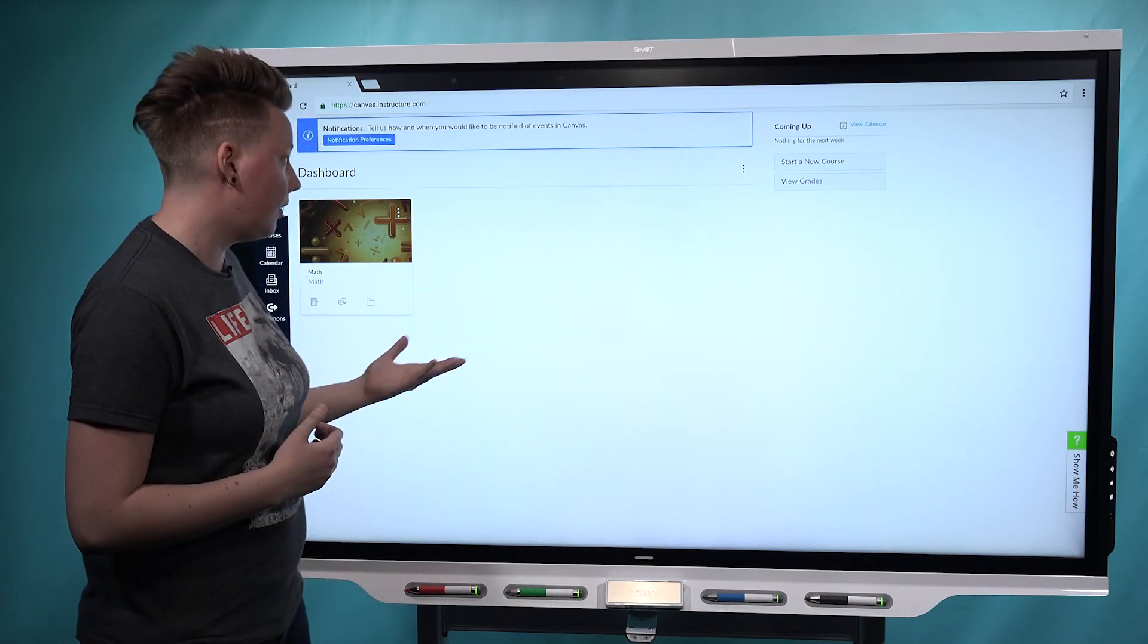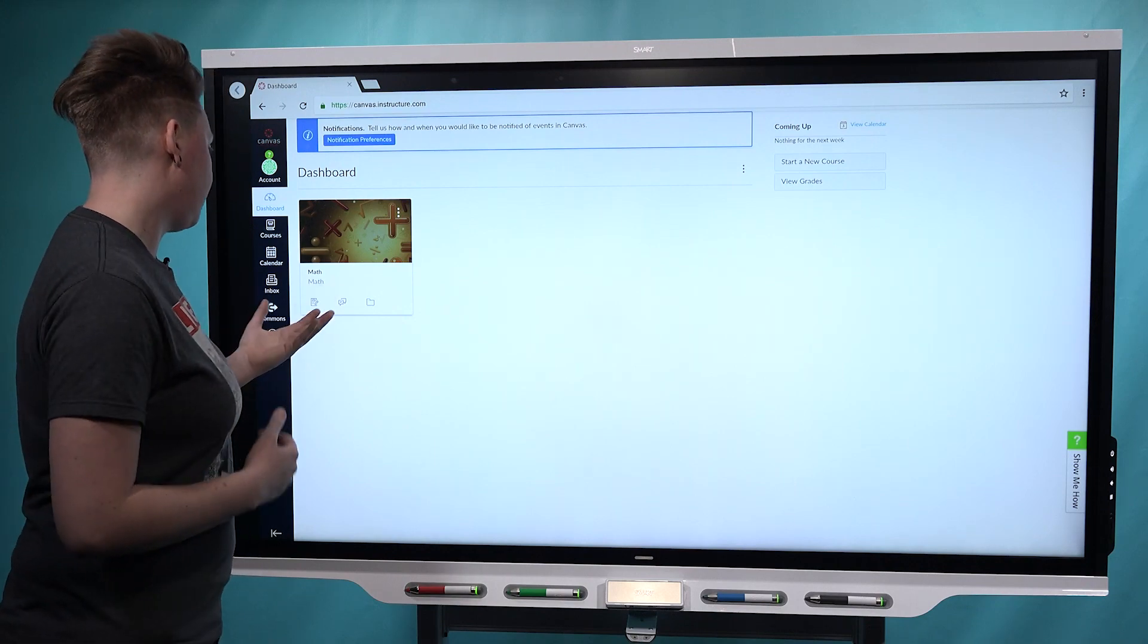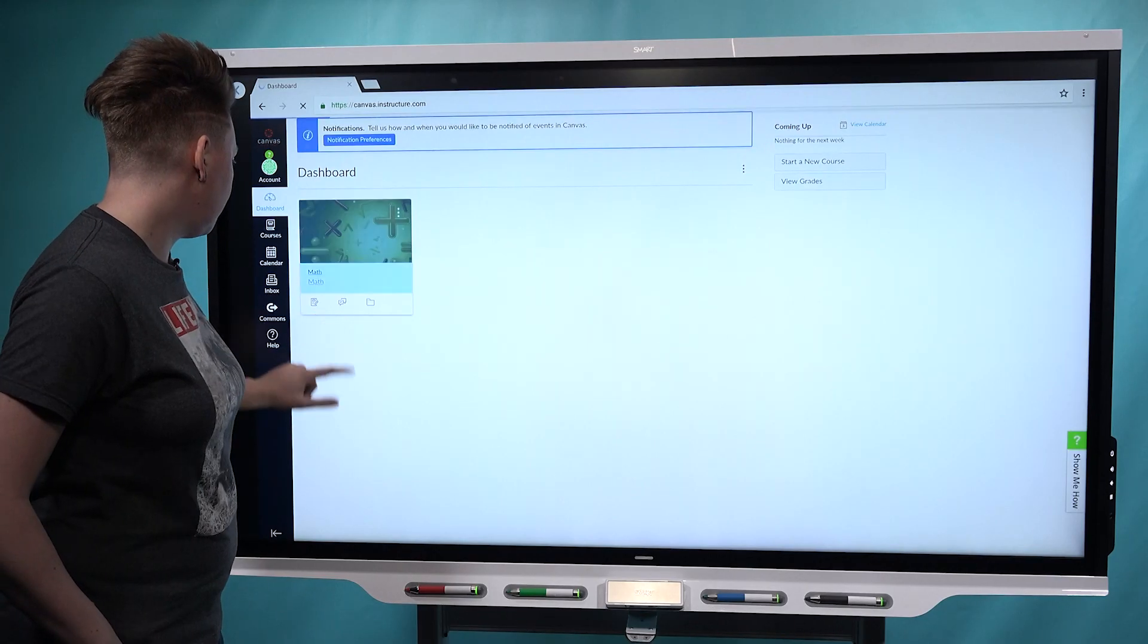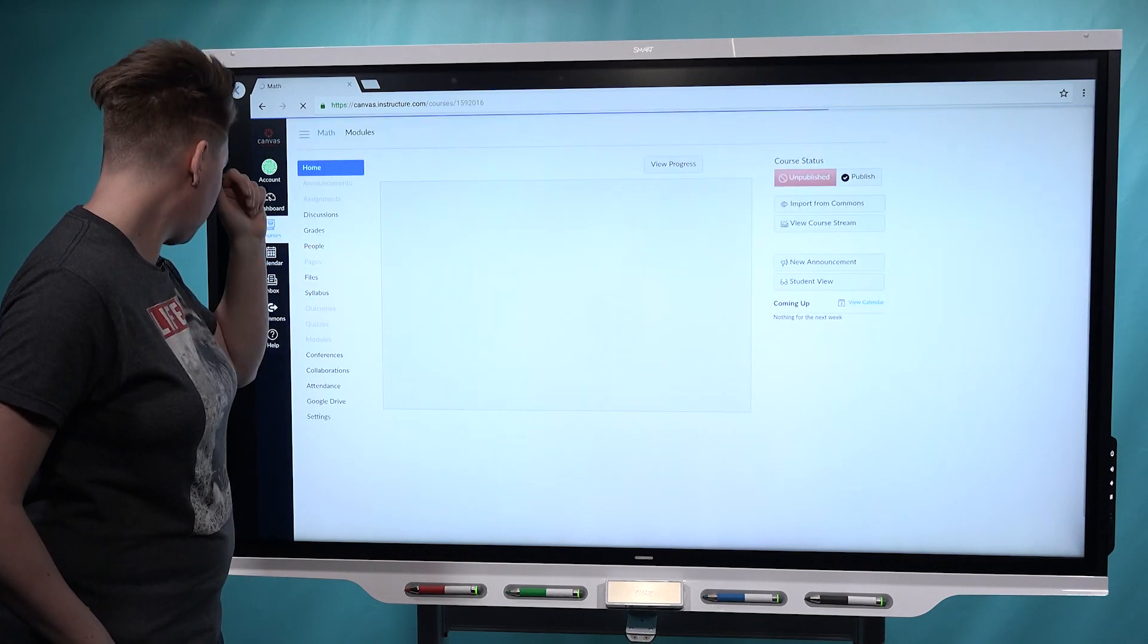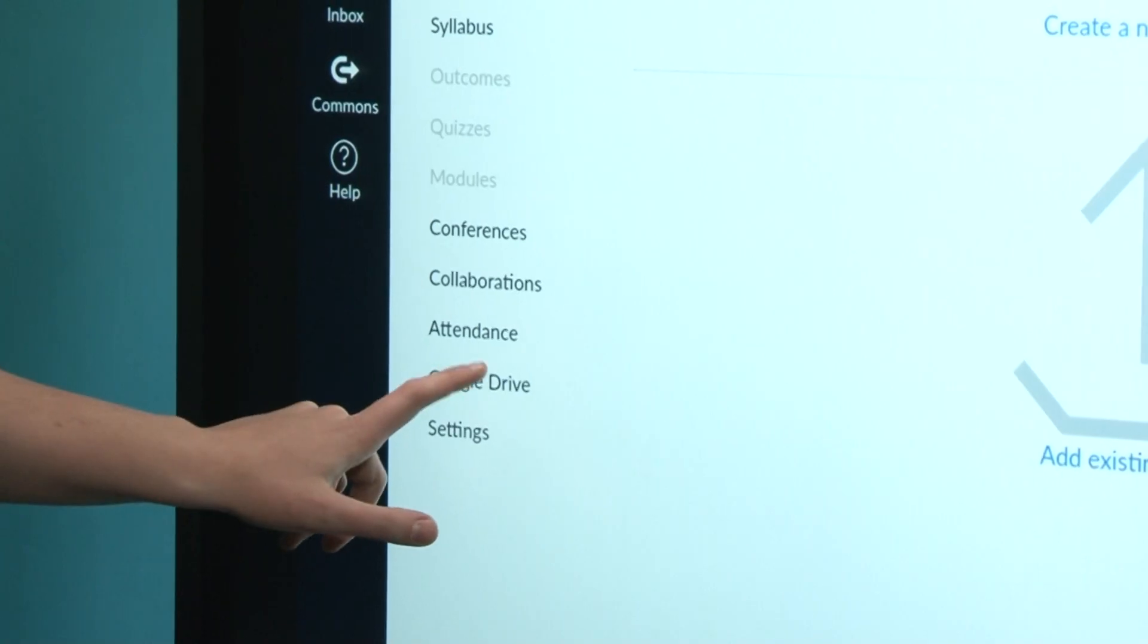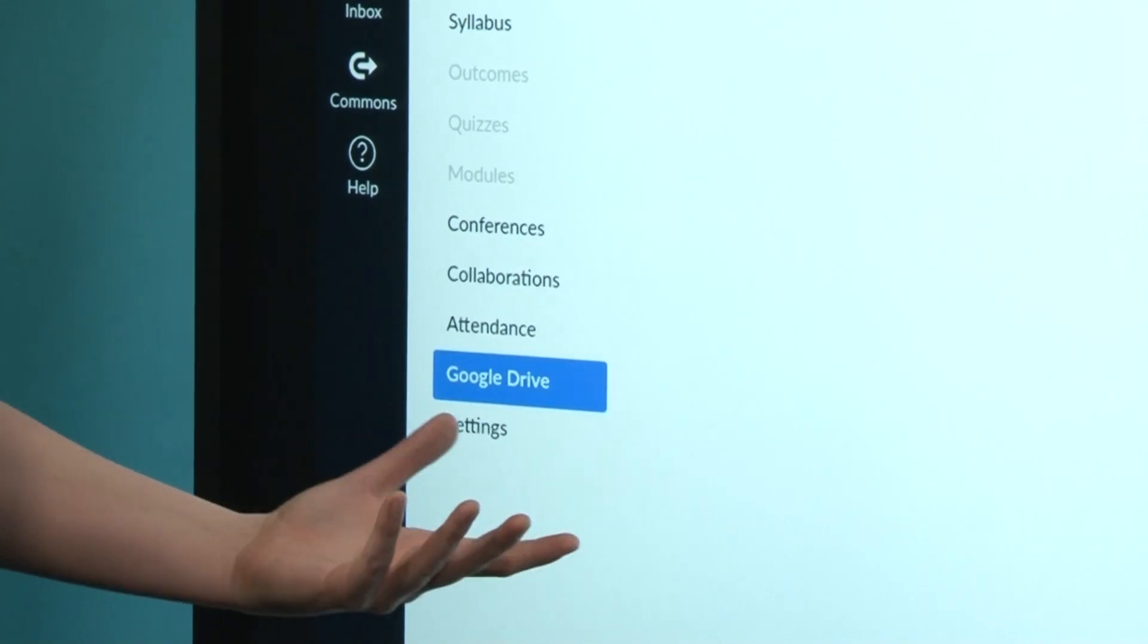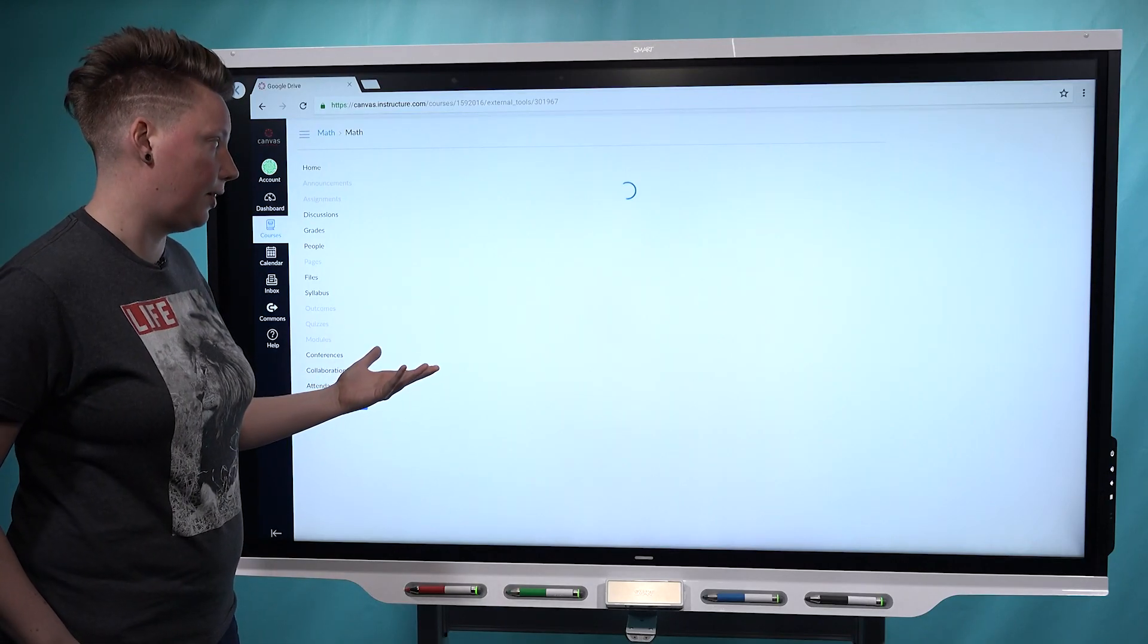We're in the Canvas learning management system at the Canvas dashboard, and I've got this math course that I'm going to open up. Right away you can see if you go to the Google Drive tab, your Google Drive files will appear.